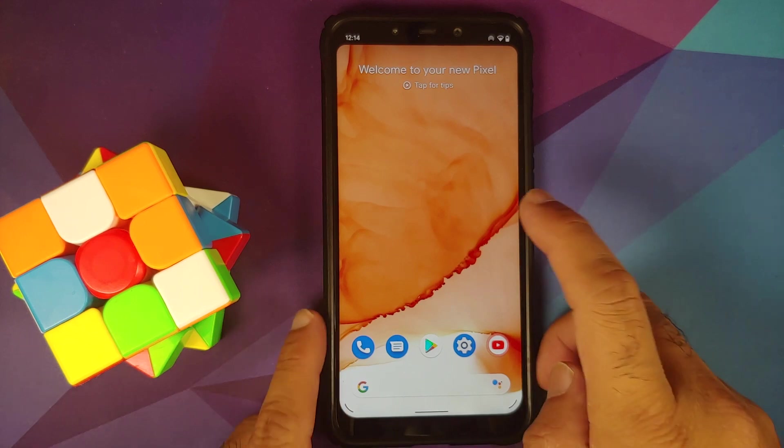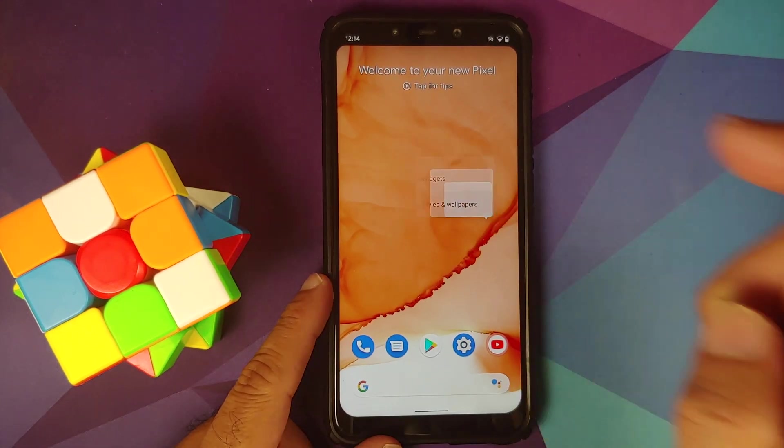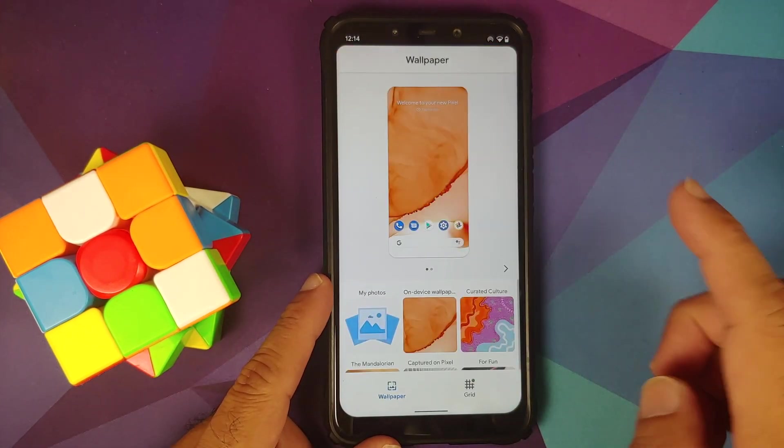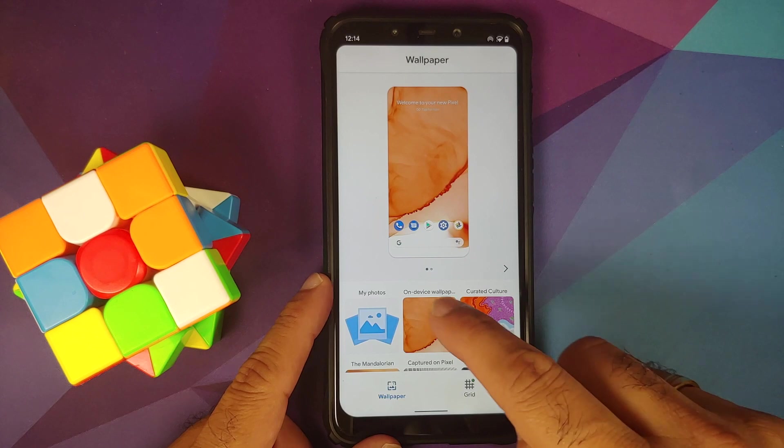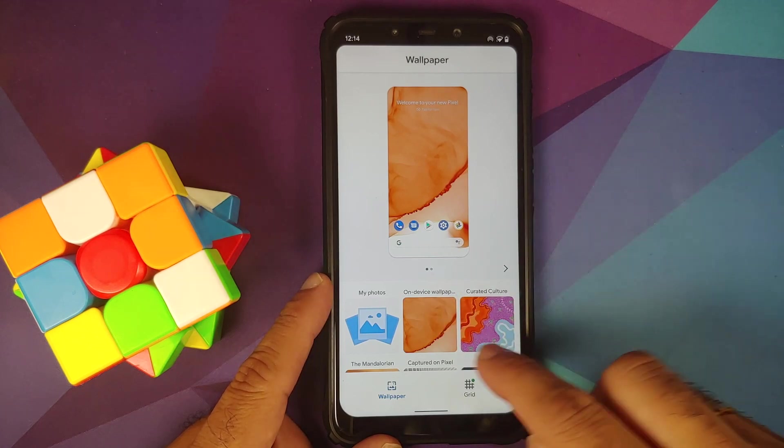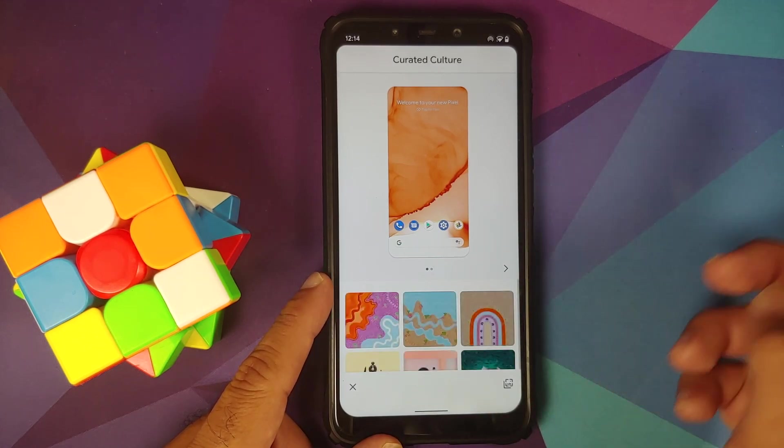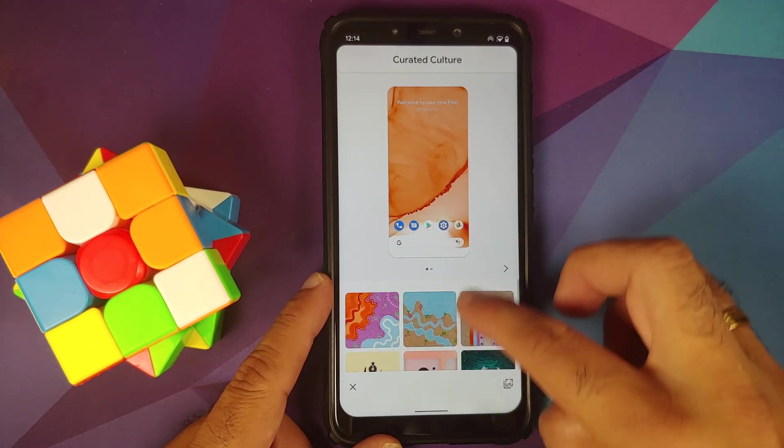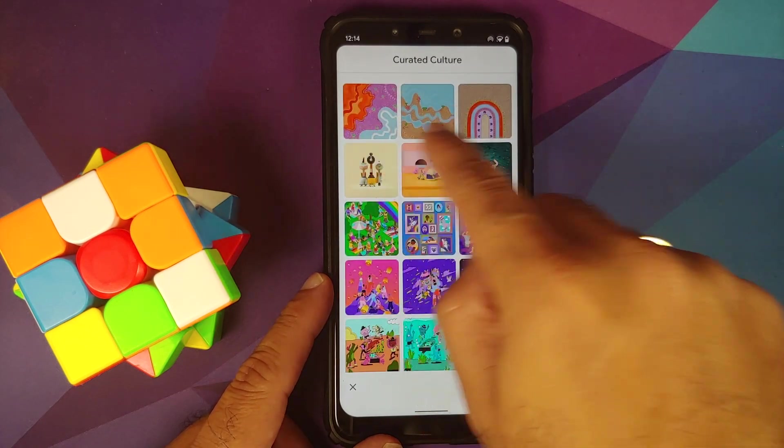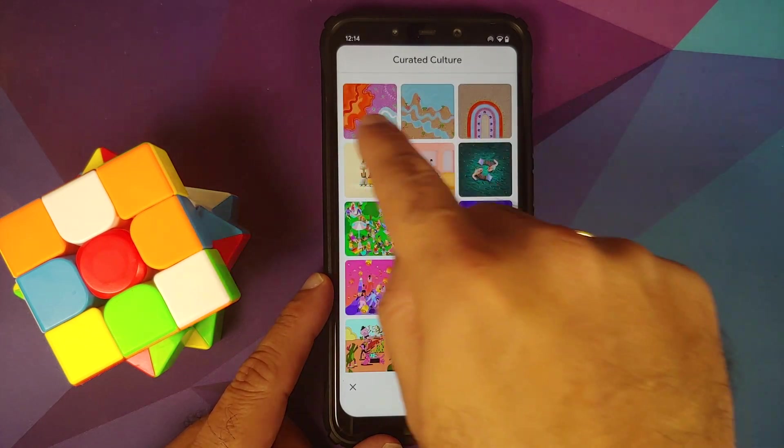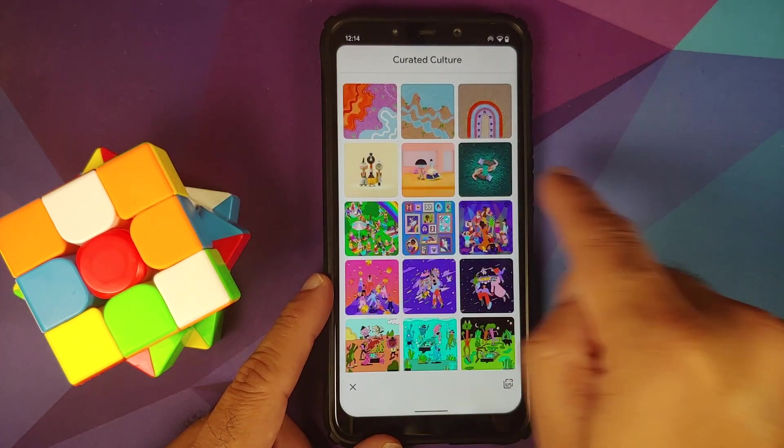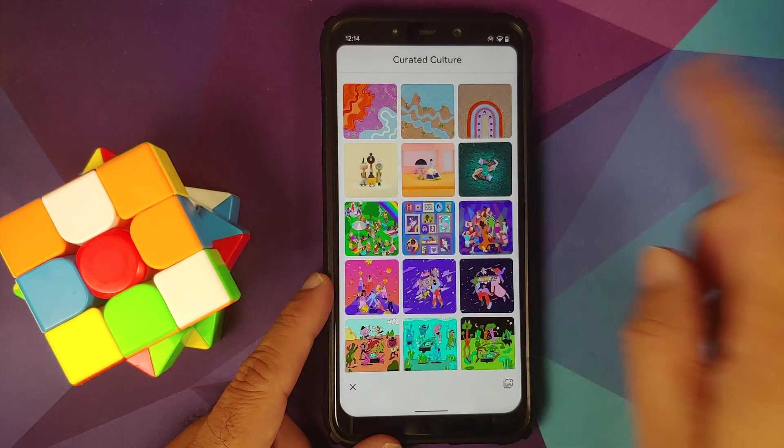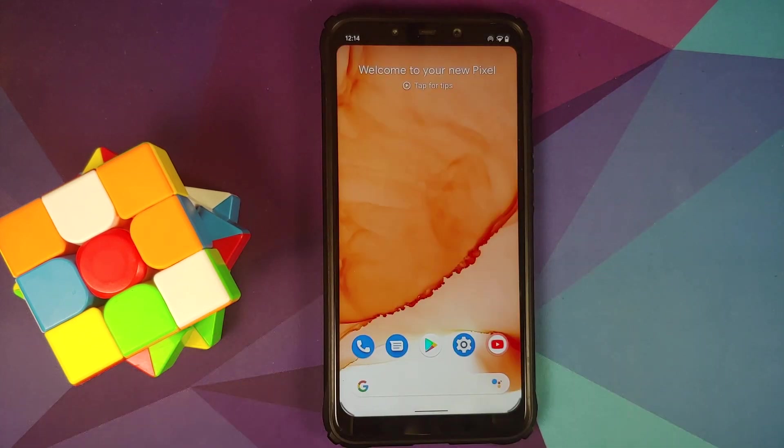Next, if you press and hold on the empty space and go into Styles and Wallpapers, you'll notice some Pixel wallpapers along with the curated culture section. You have the new Australia style wallpapers and Friendship Day wallpapers as well.